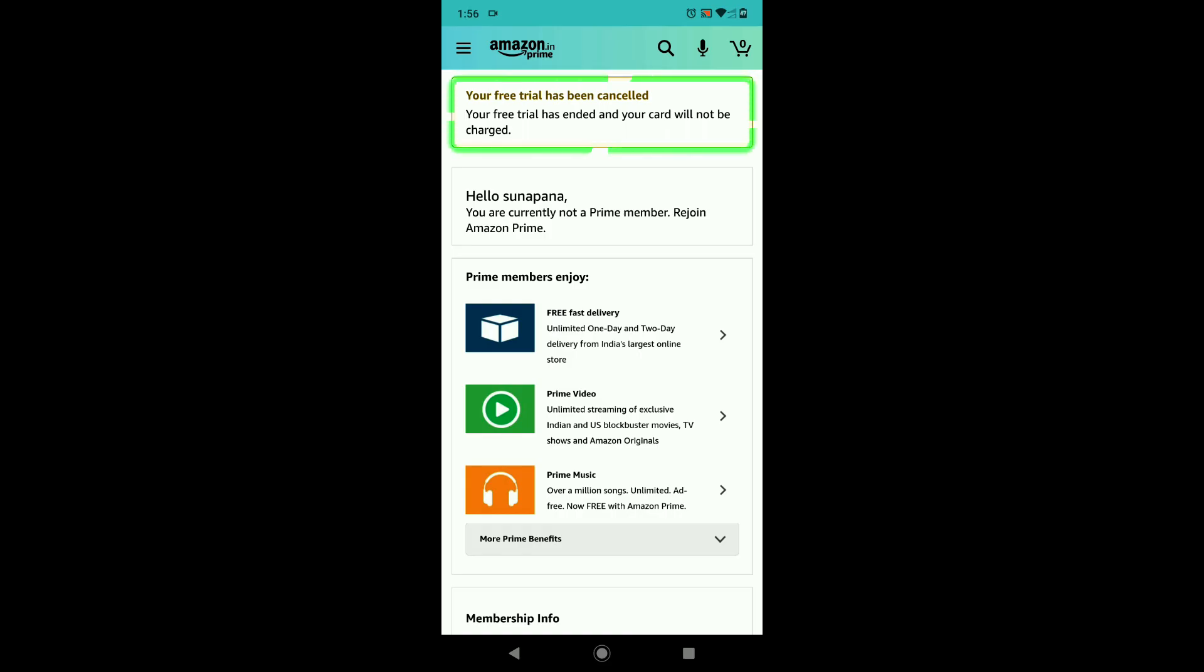Finally I got the confirmation that says trial or subscription has been cancelled and your card will not be charged.